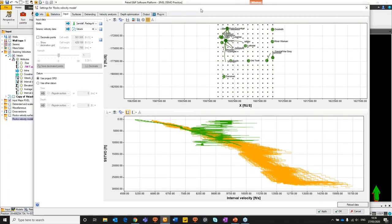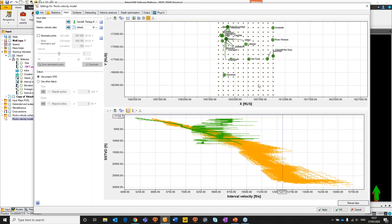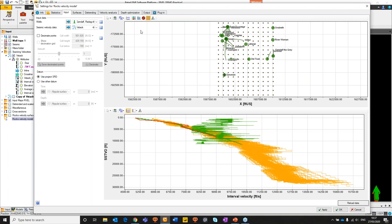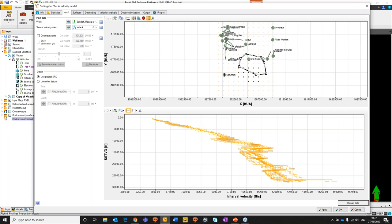Once our data is loaded, we have an opportunity to QC it. We have two windows: our data base map at the top and our velocity crossplot with all velocity data showing below. The small squares are the seismic velocity locations. You can select this data and see the corresponding data being selected in the bottom pane. In green we have our well data. We'll draw a minimal filter around the data so we can chop some out and have a closer look.